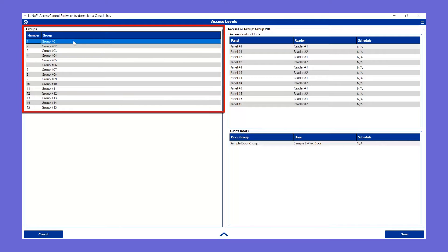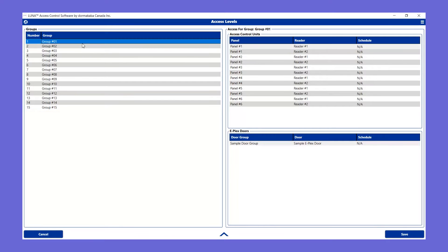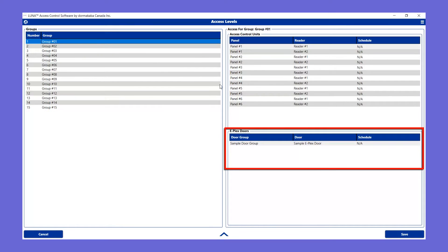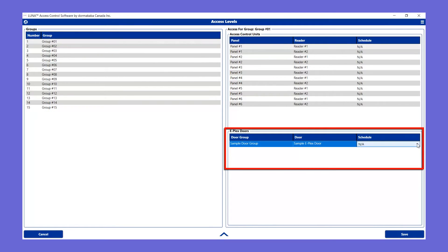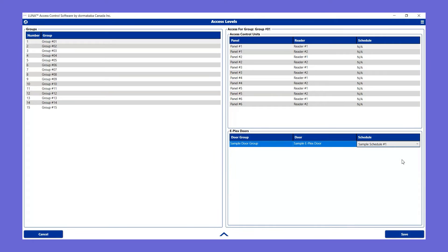Select a user group from the Groups section. And in the ePlexDoors section, set the schedule for the lock in the door group. By default, it is set to NA, meaning users assigned to the user group will not have access to the corresponding door. You can change this access schedule to any schedule that had been assigned to the door's door group.